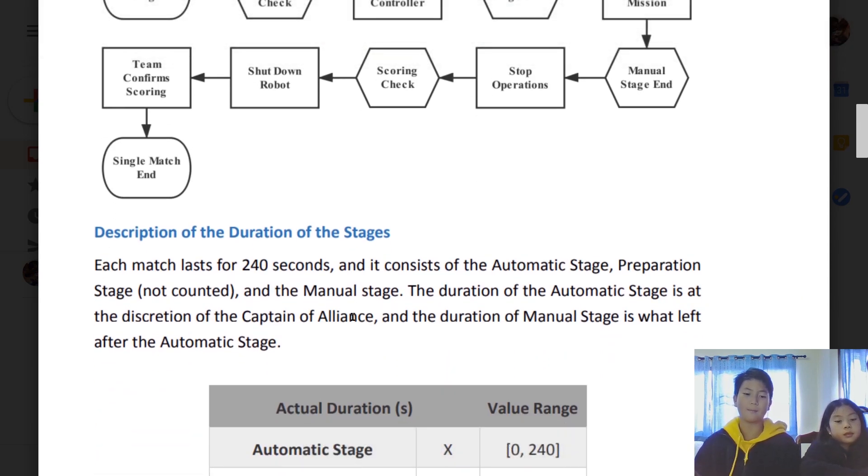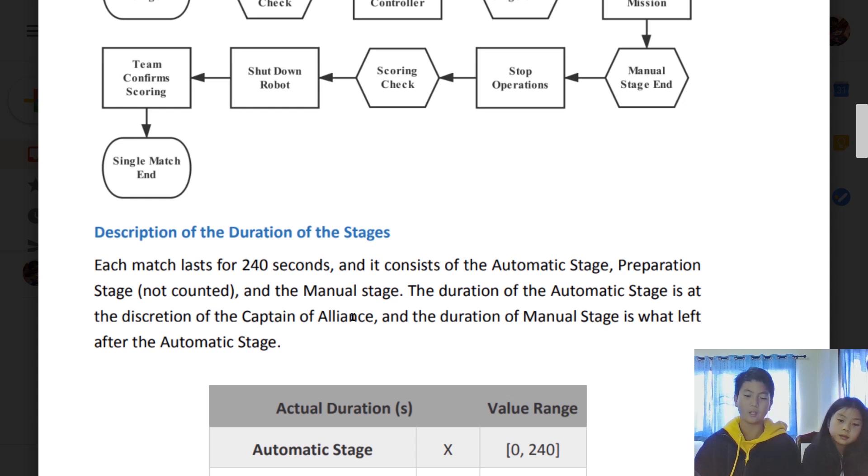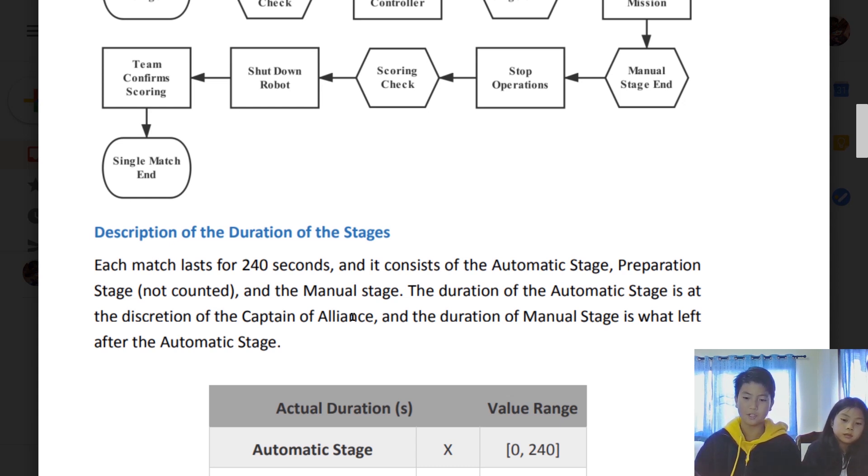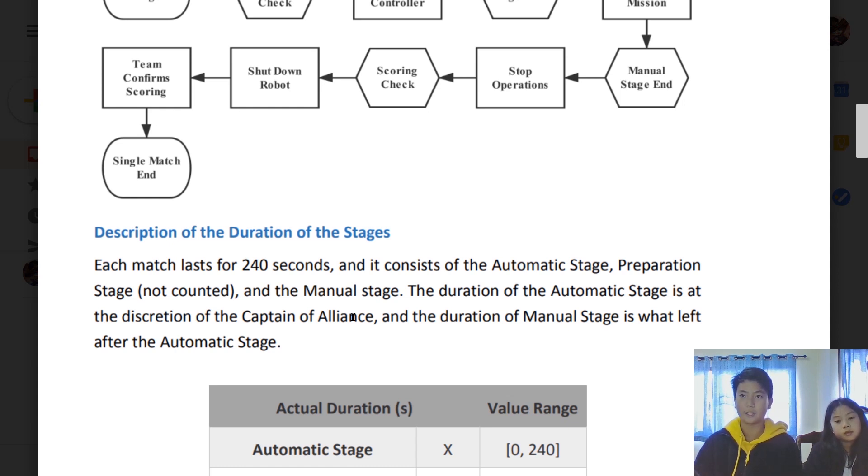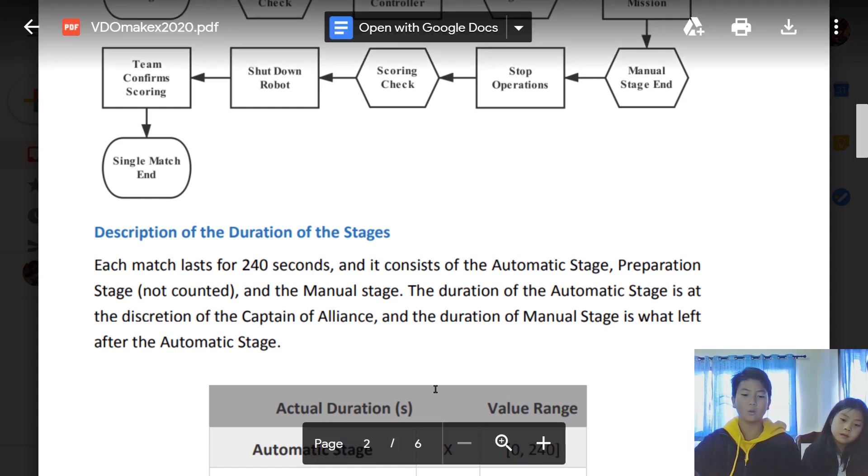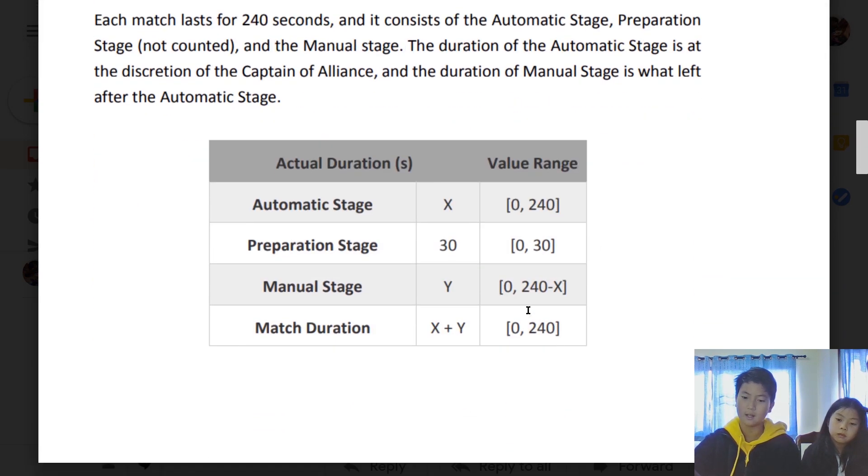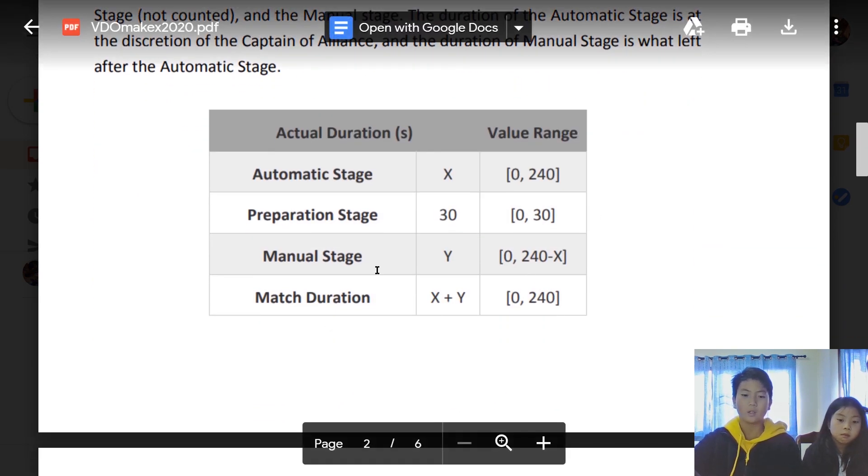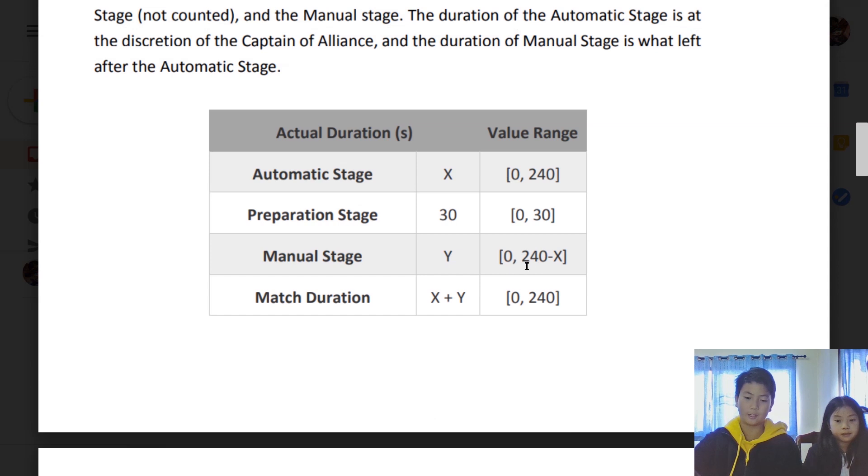The entire match will last for only 240 seconds, which is four minutes. It's different from 2019 because the whole match is 240 seconds. It doesn't have a limit anymore because last time it had a limit on only two minutes and 30 seconds for automatic stage and one minute and 30 seconds for manual stage. But this time it's 240 for all.